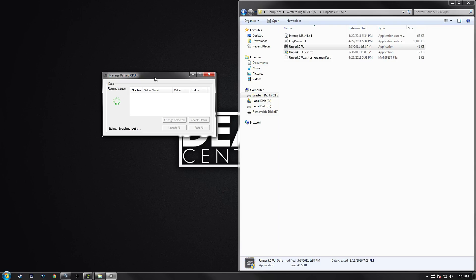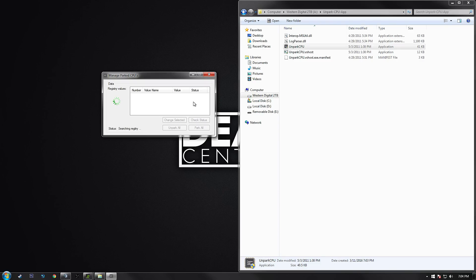Then you're going to click on the Check Status button down there. It will prompt you telling you that you may or may not have parked cores. If it says parked, you will want to click on Unpark All, wait for it to do its little loading thing, and then they should say unparked.